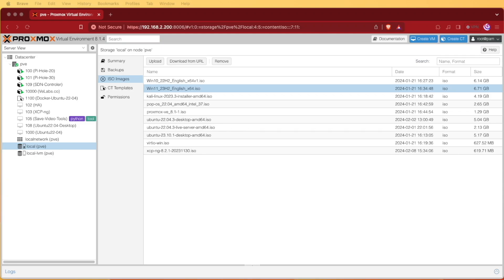Welcome to Virtualize Everything. Today we're going to take a look at how to install Windows 11 inside a Proxmox VM on a Proxmox system.